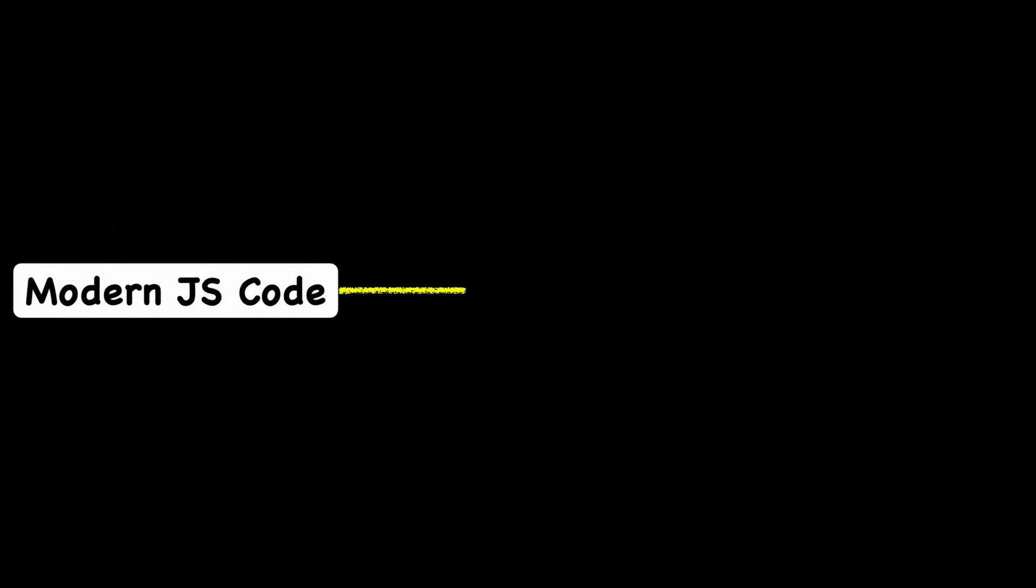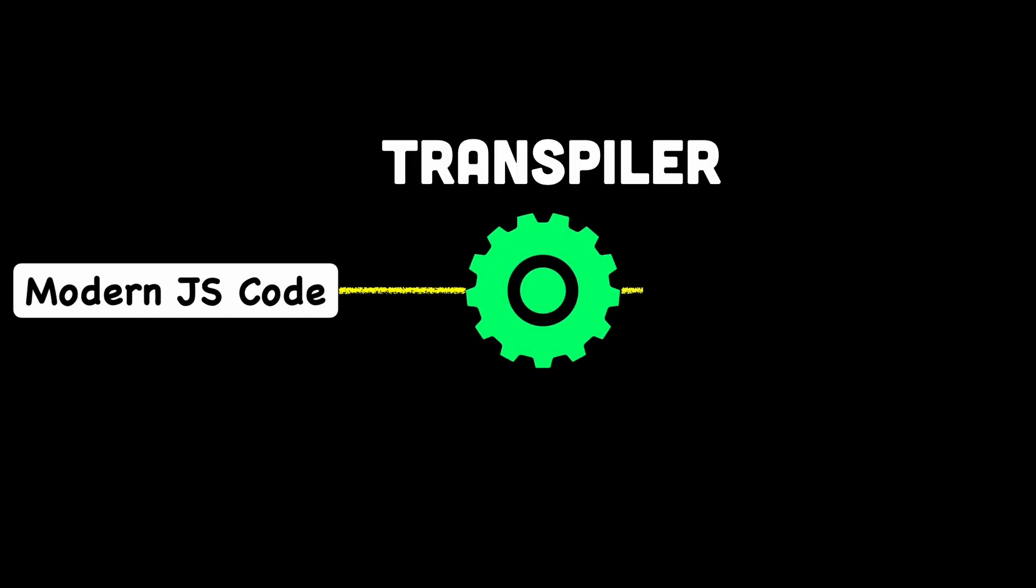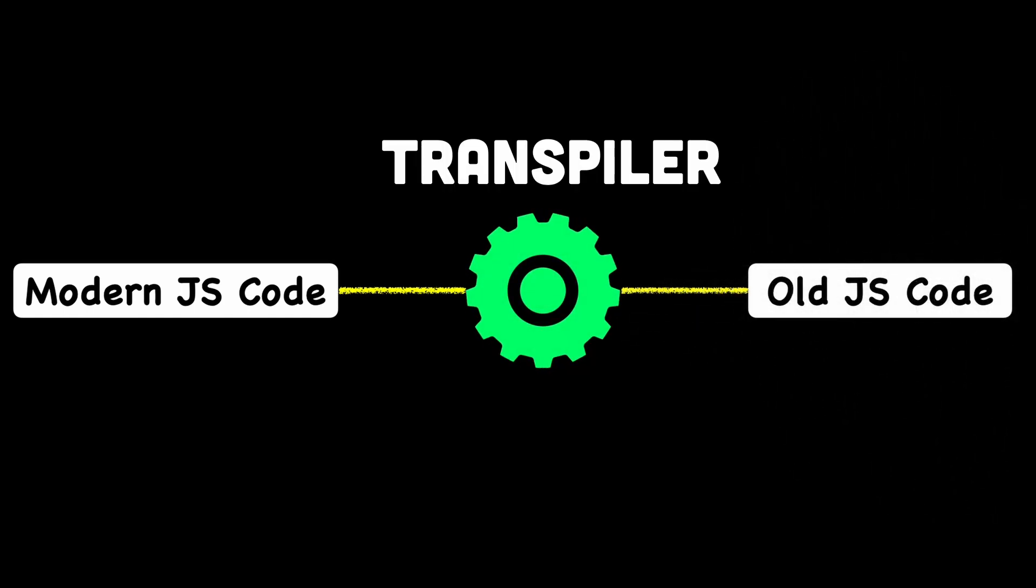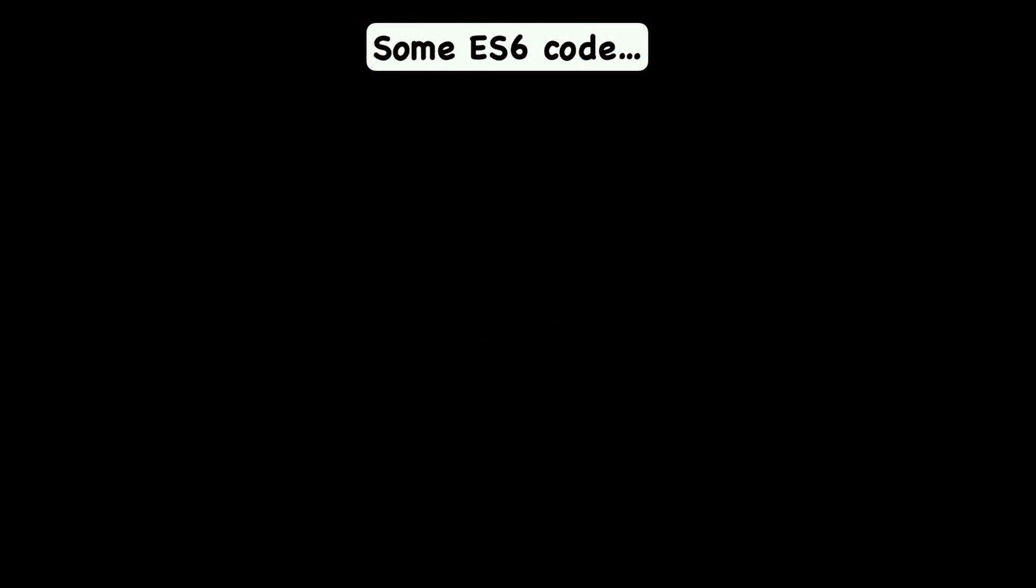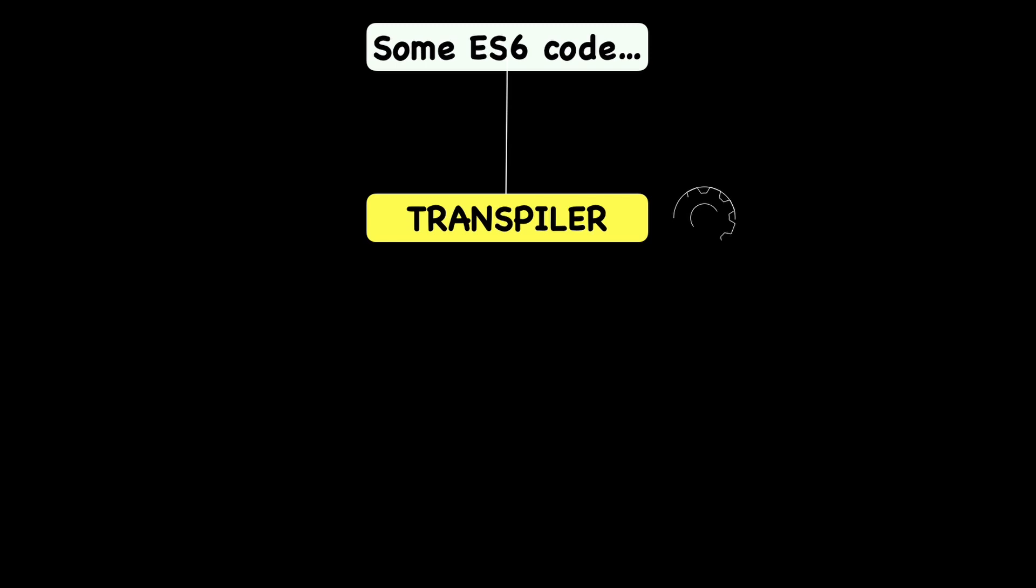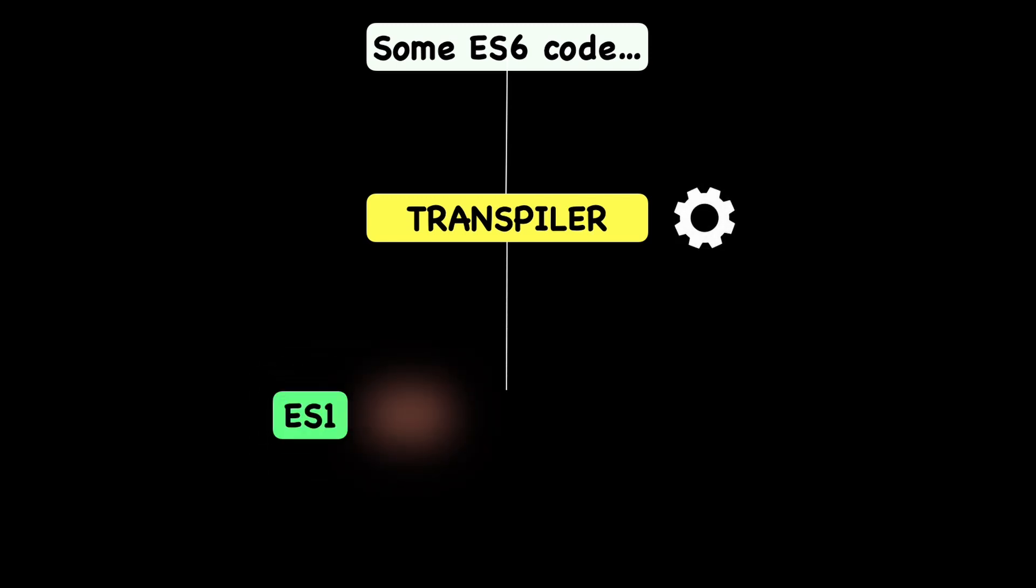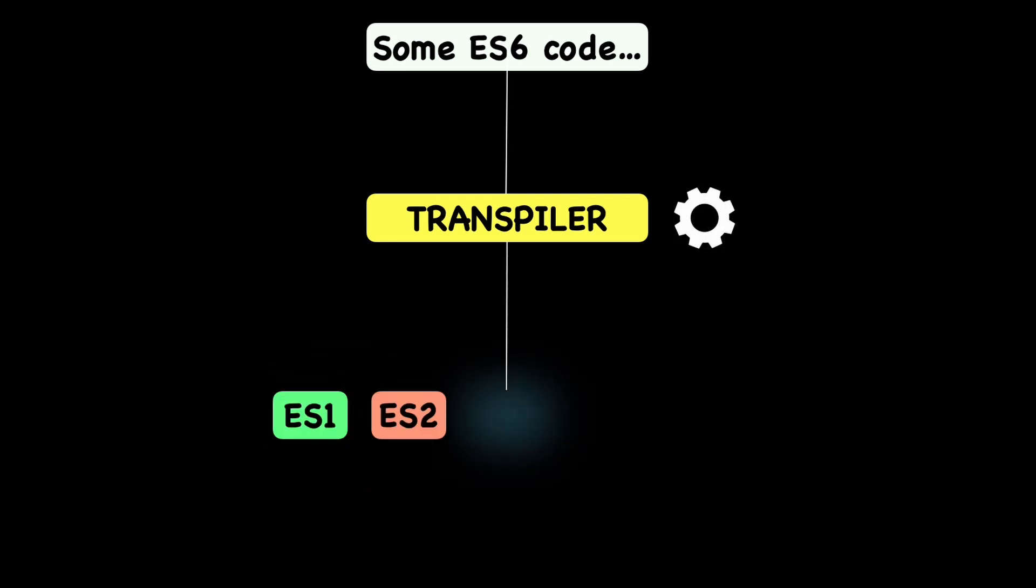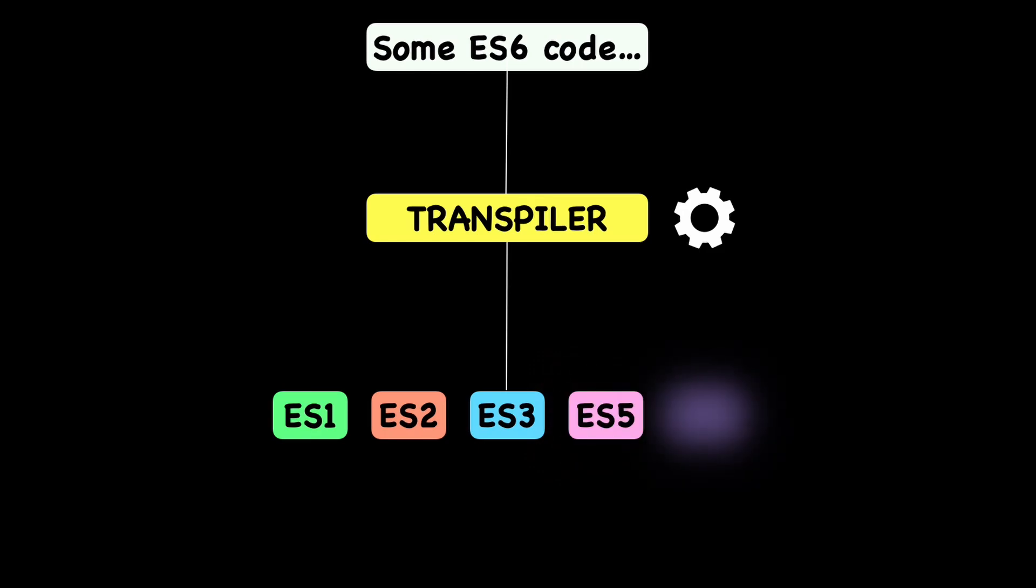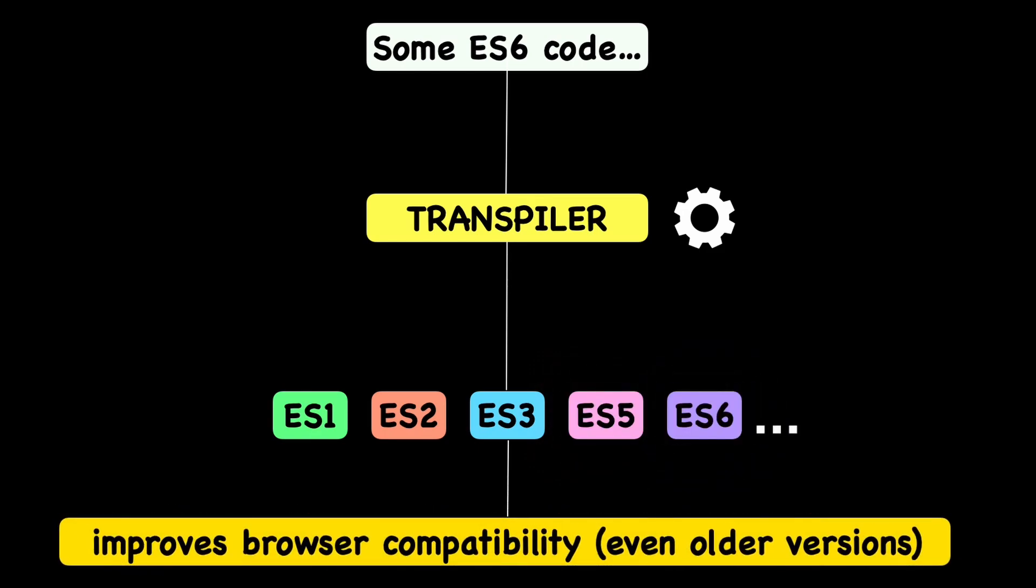Transpilers help bridge this gap by transforming modern JavaScript code into older versions of JavaScript that are widely supported across different browsers. For example, a developer might write code using the latest ES6 features and then use a transpiler to convert that code into ES5 or even an older version. This way, the code remains compatible with older browsers that do not support ES6 features natively.